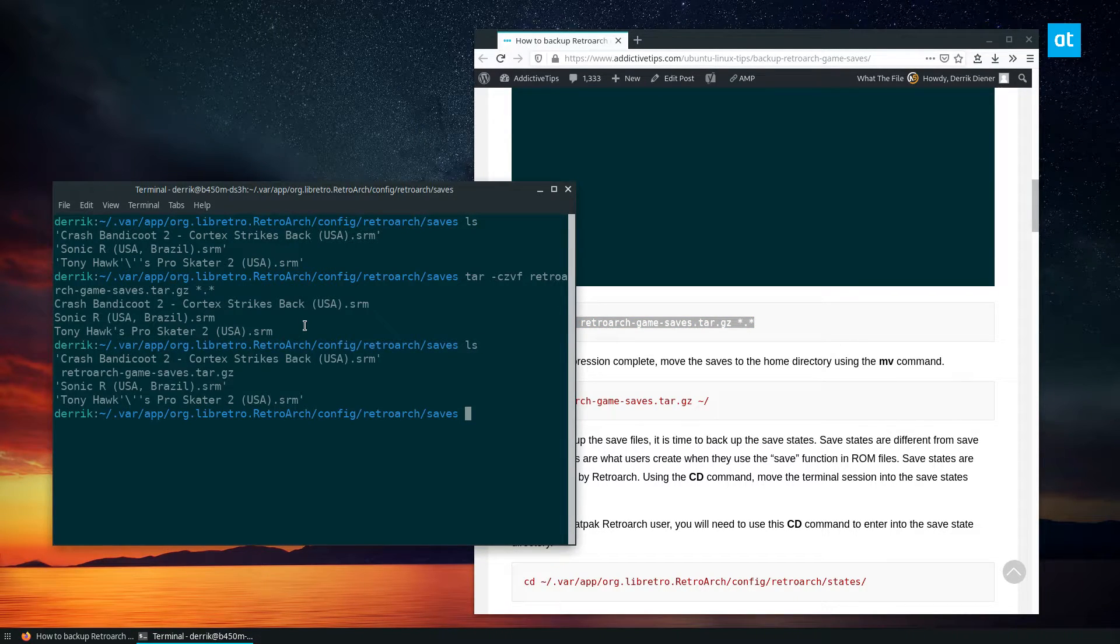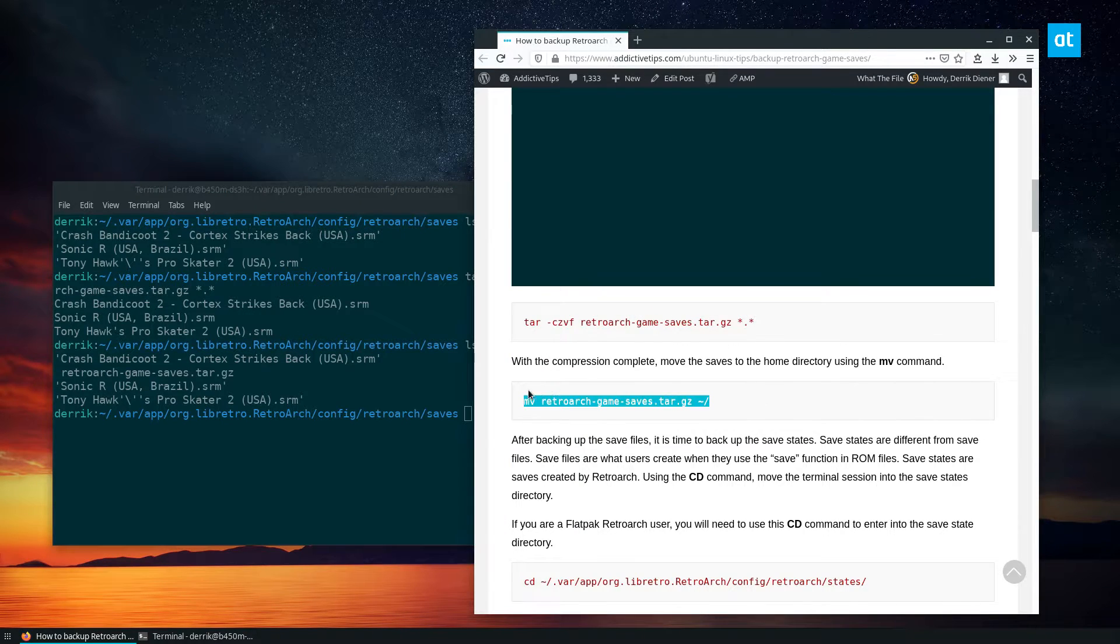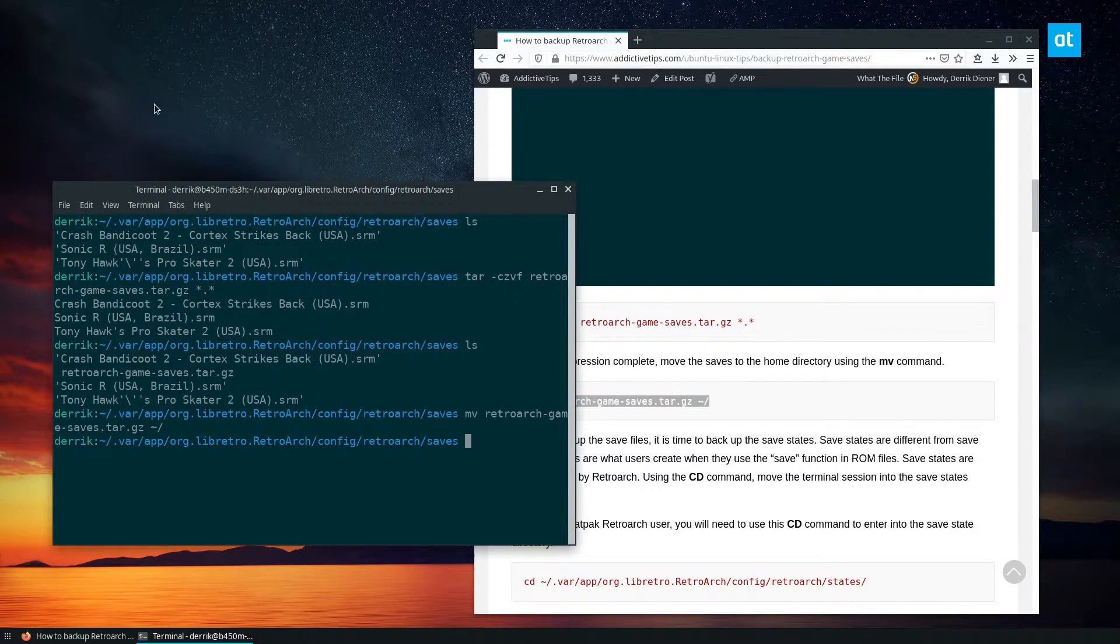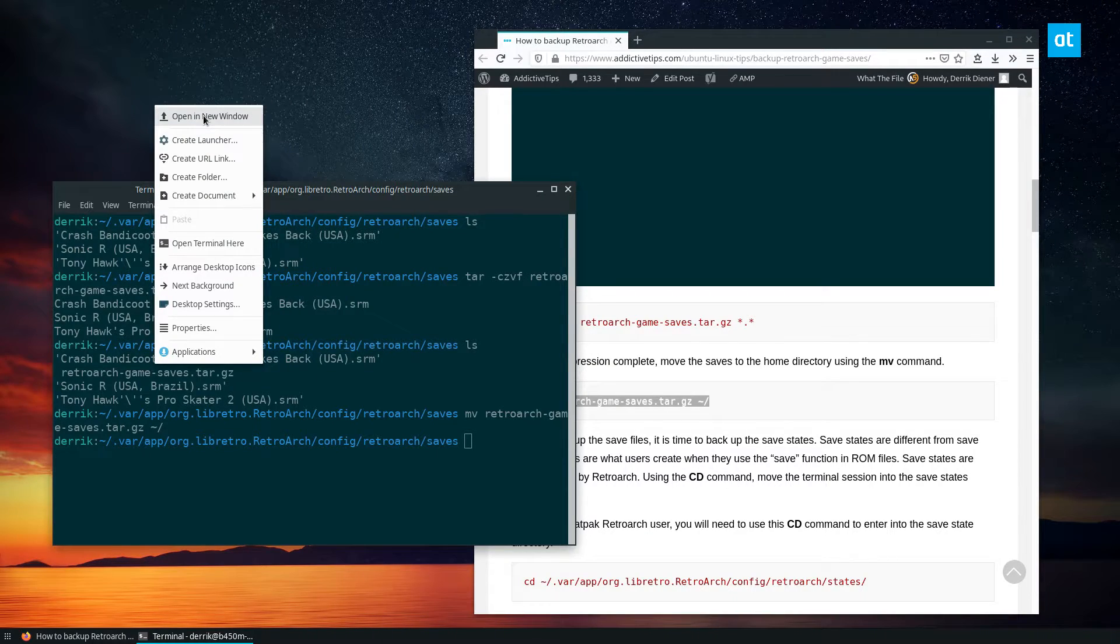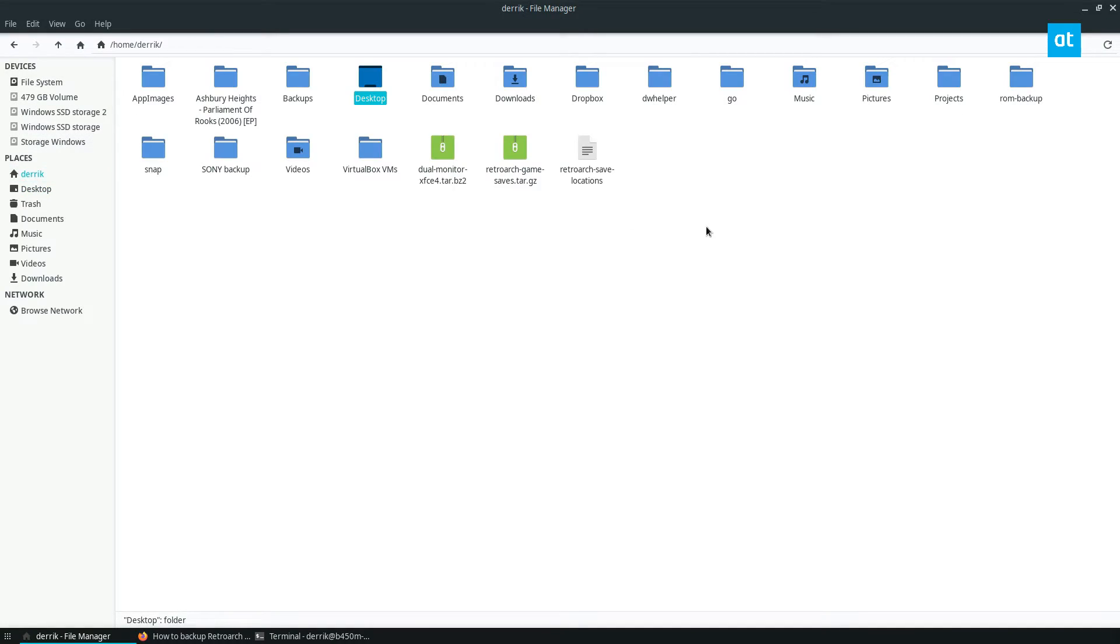It's going to create an archive. And then from here, I can move the files to the home folder. Now if I open up my file manager, and I go to the home folder, I can see that my game saves are right here.